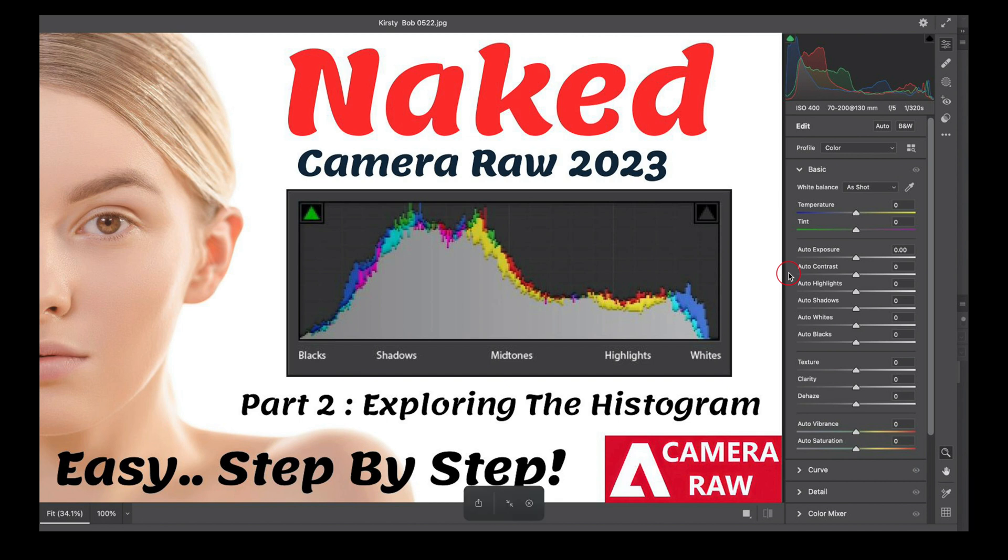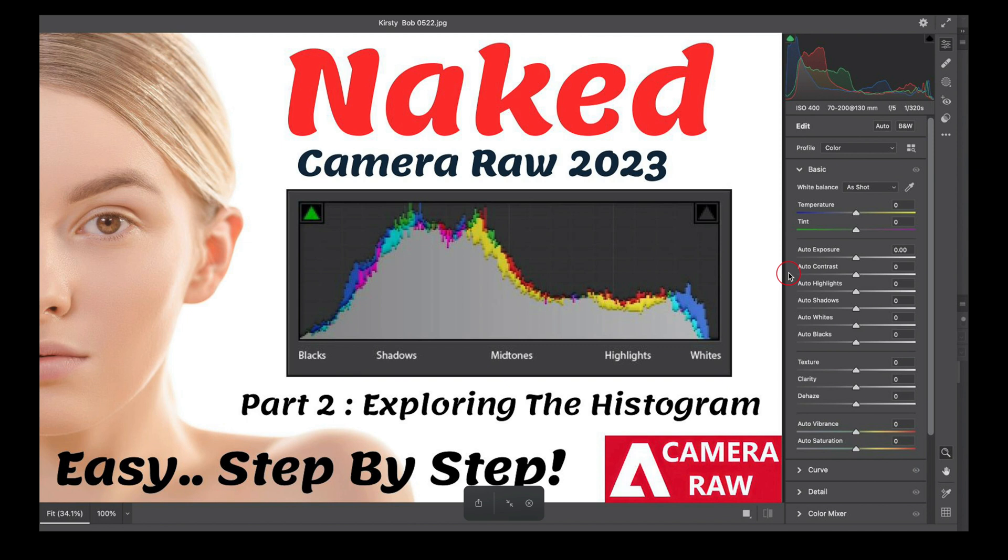The histogram is a snapshot of your exposure. It gives you a diagram showing your exposure. What we have on this diagram here is a well-exposed image.